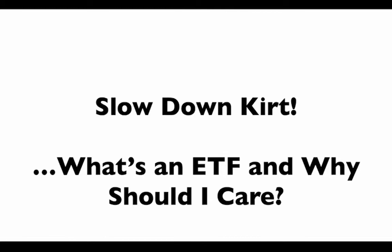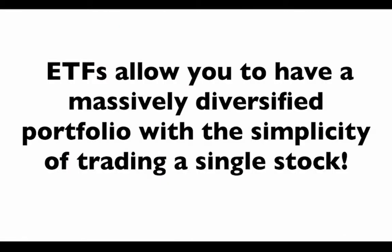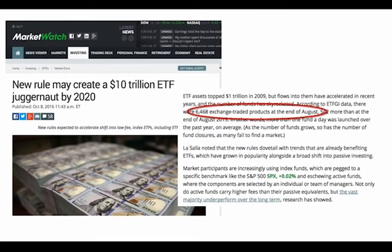Most of you on this webinar are probably very familiar with what an ETF is, so we'll skip right to the meat of this. ETFs allow us to have a massively diversified portfolio with the simplicity of trading a single stock. There are over 6,000 different ETFs, and over $10 trillion will be in ETFs by 2020.